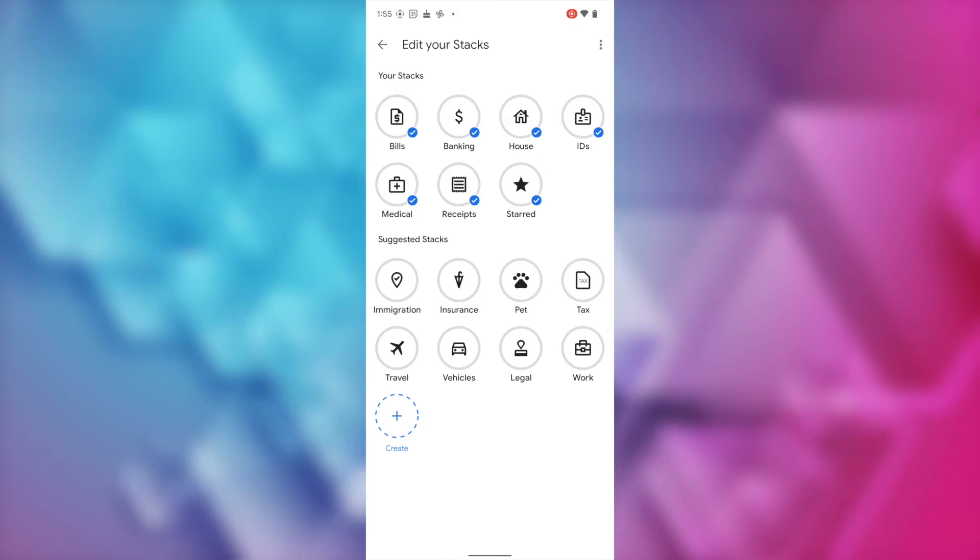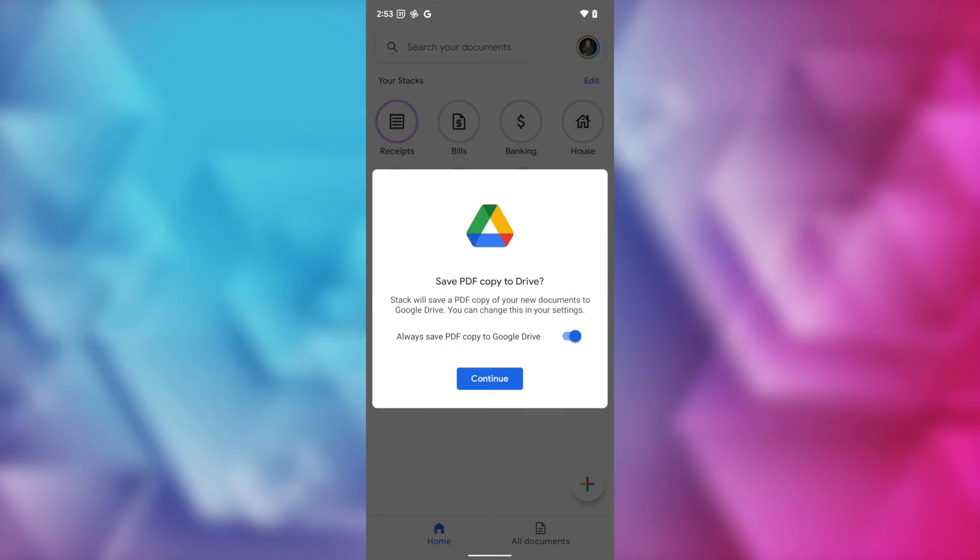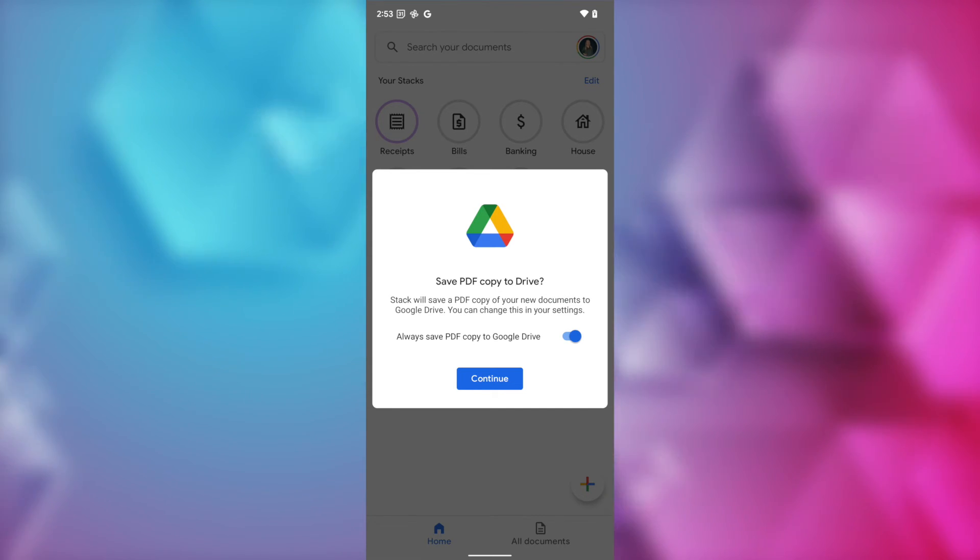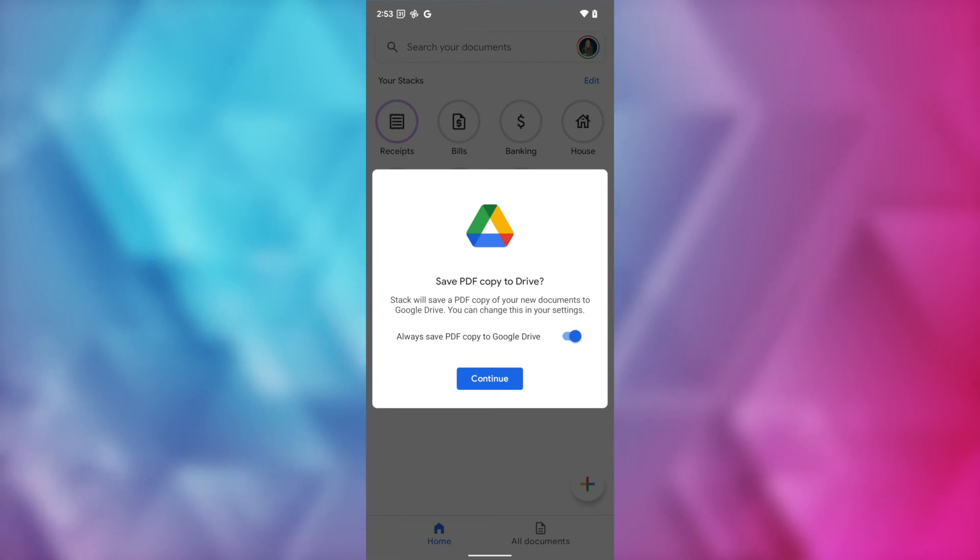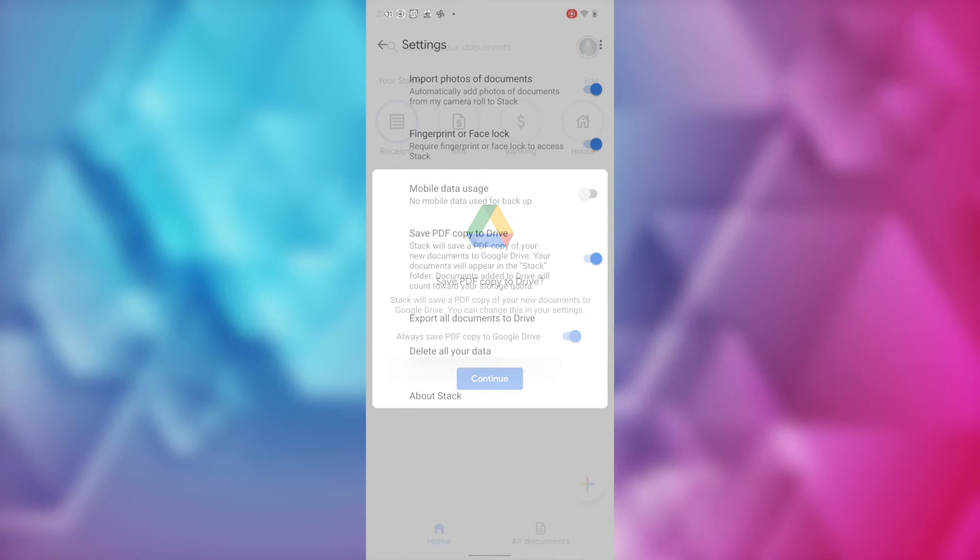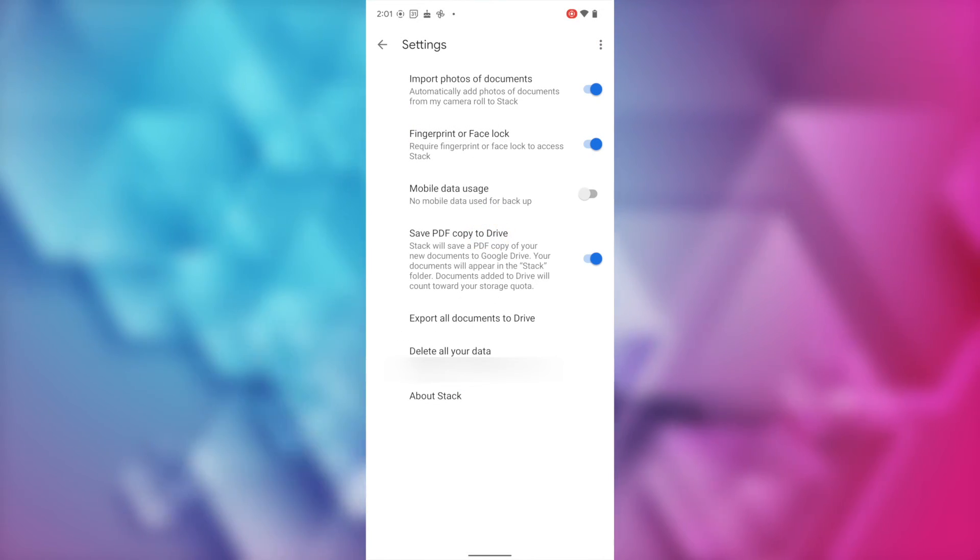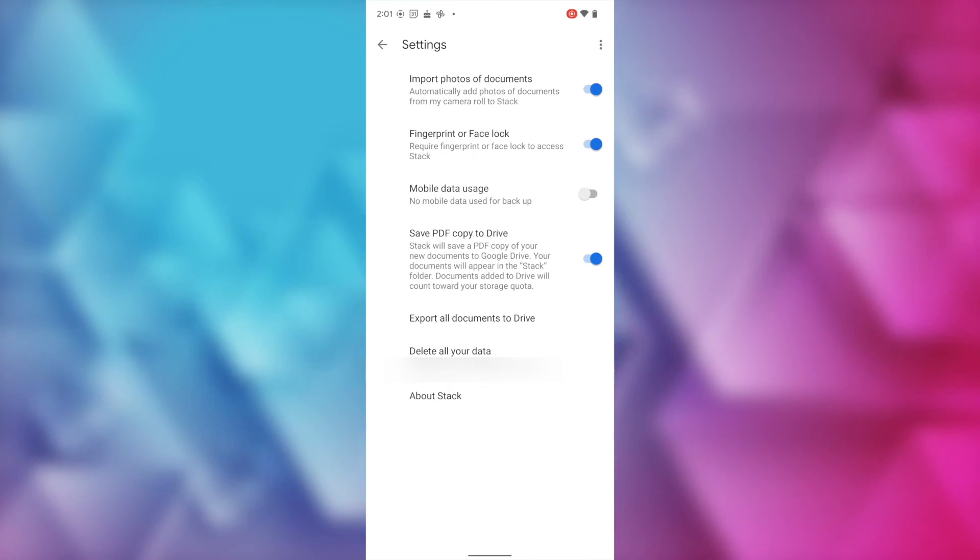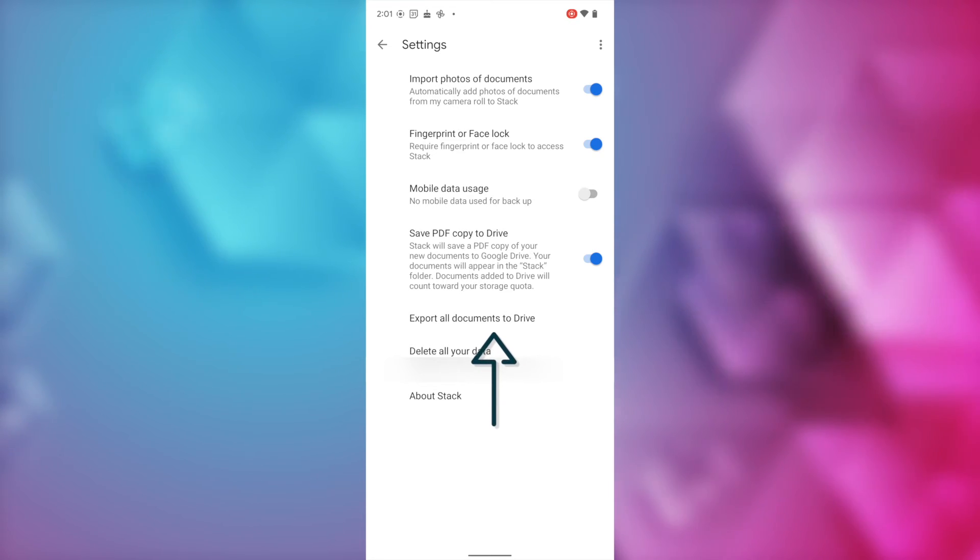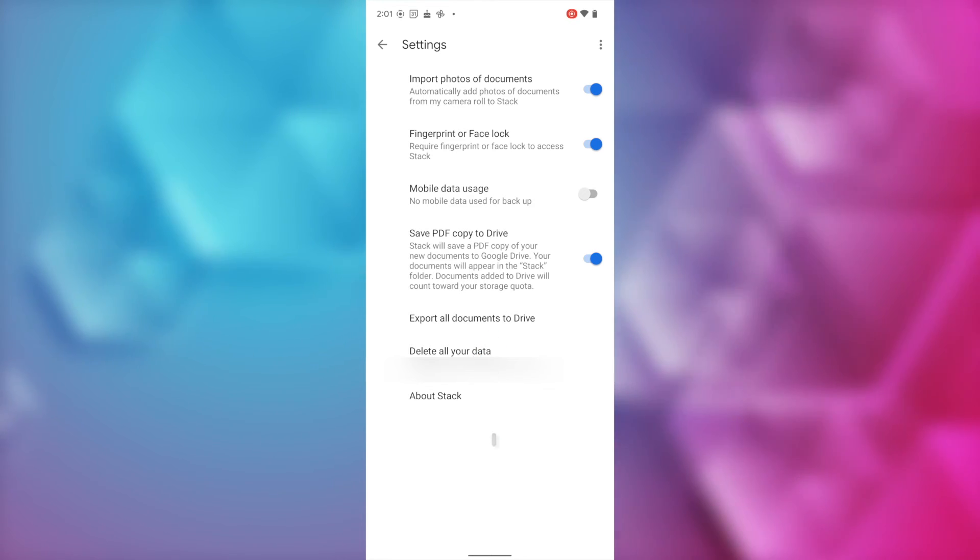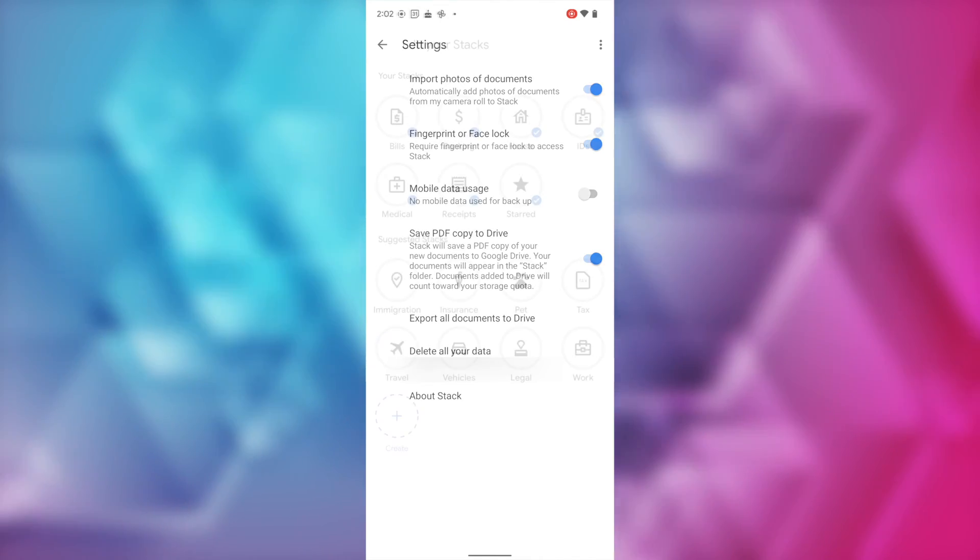One, I love how you can automatically save a copy to your Drive. This isn't only convenient, but ensures you won't lose that PDF scan should Stack cease to exist, or even if you switch apps down the road, your documents will still be available in Drive. Two, you can export everything to Google Drive in one go. So, let's say you hadn't been saving copies to Drive, or you're going to get rid of the app at some point. From your settings, you can just tap the option to export all documents to Drive, and they'll be on your Drive, separate from the Stack app.